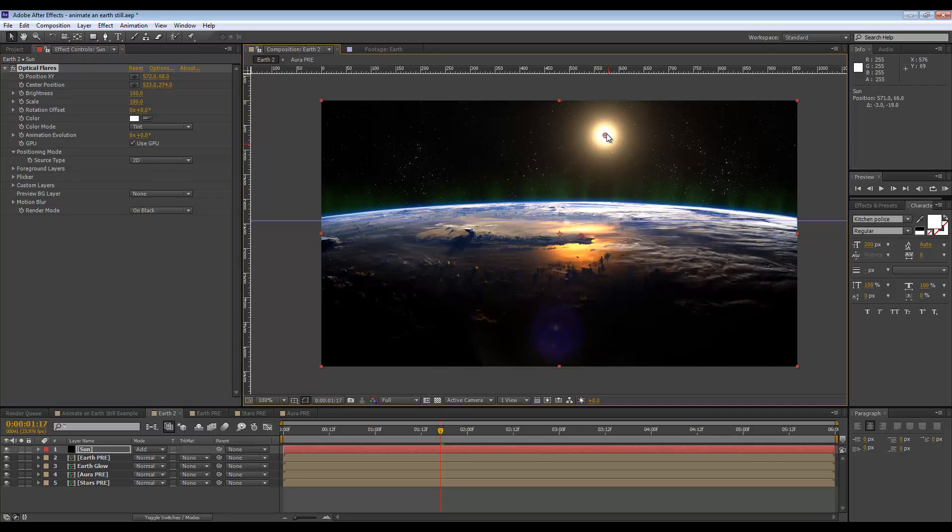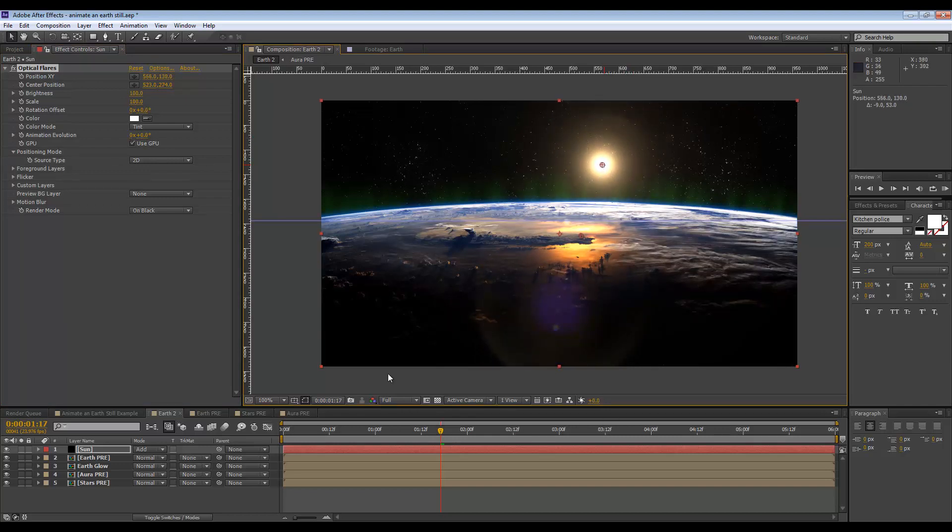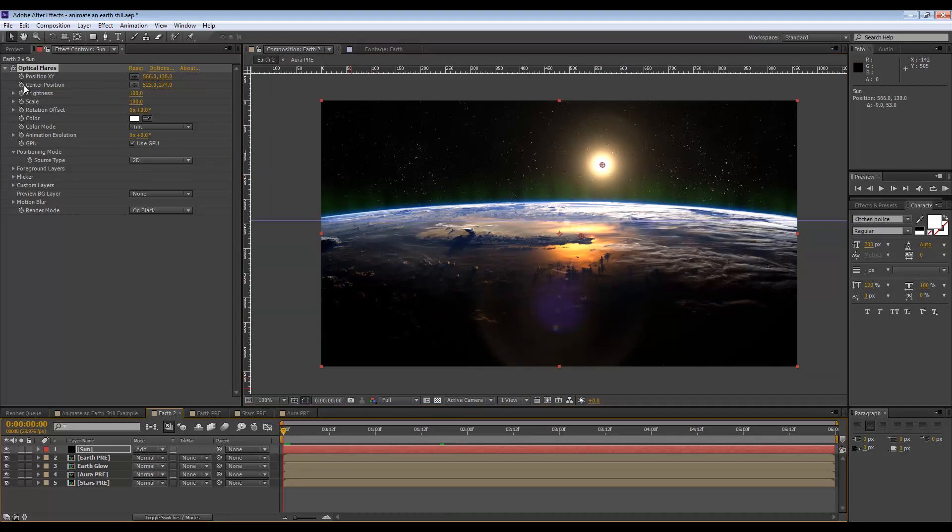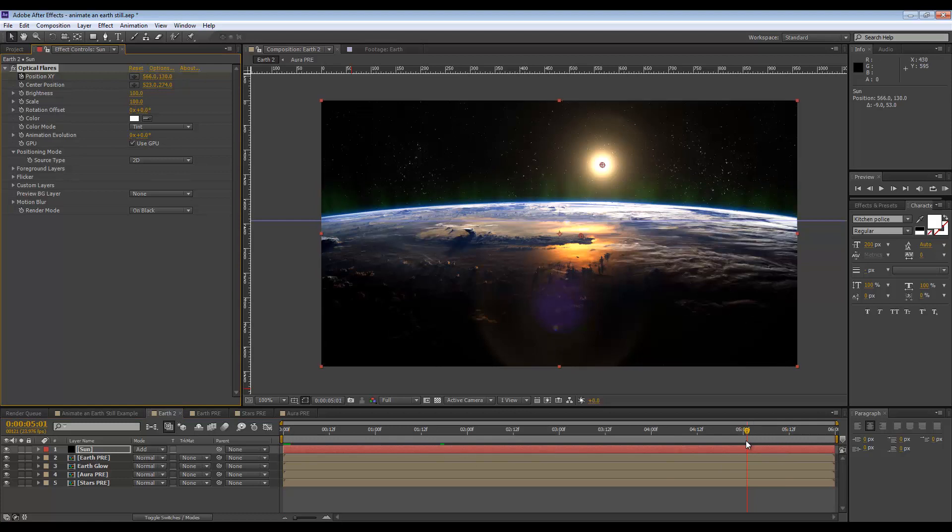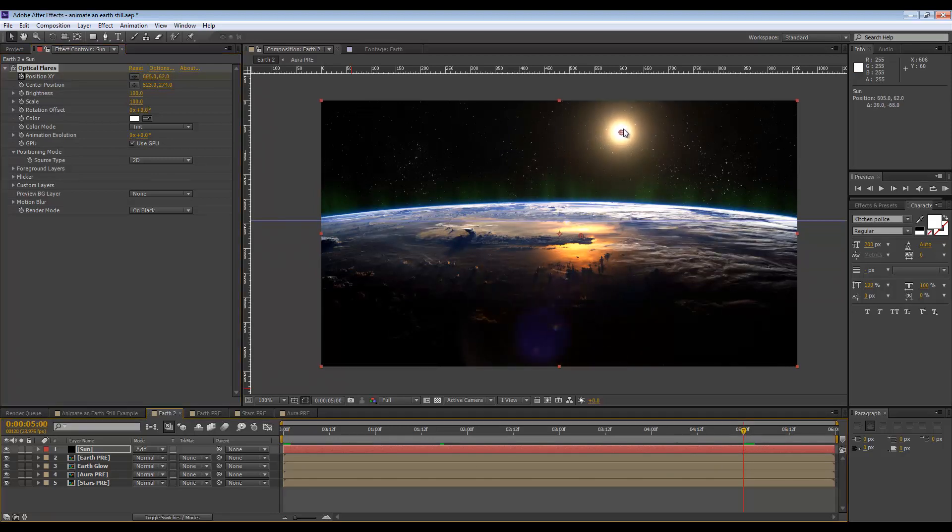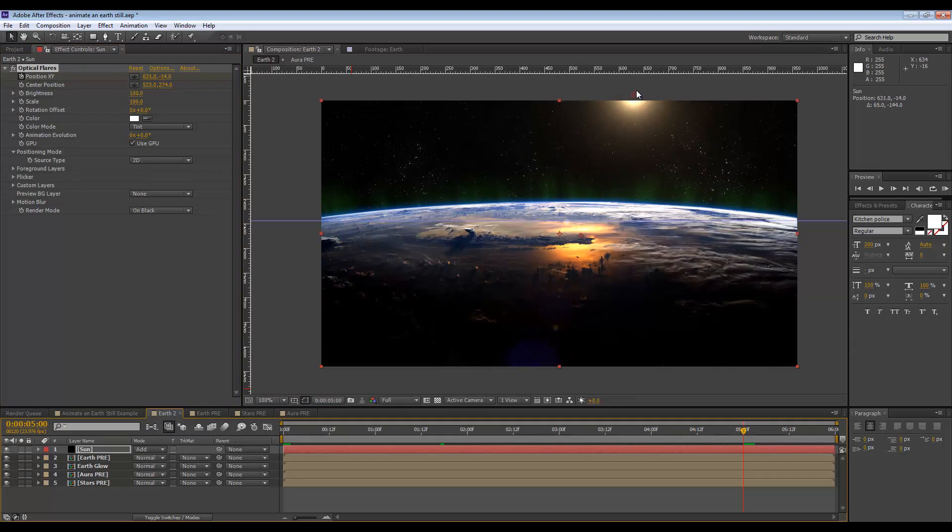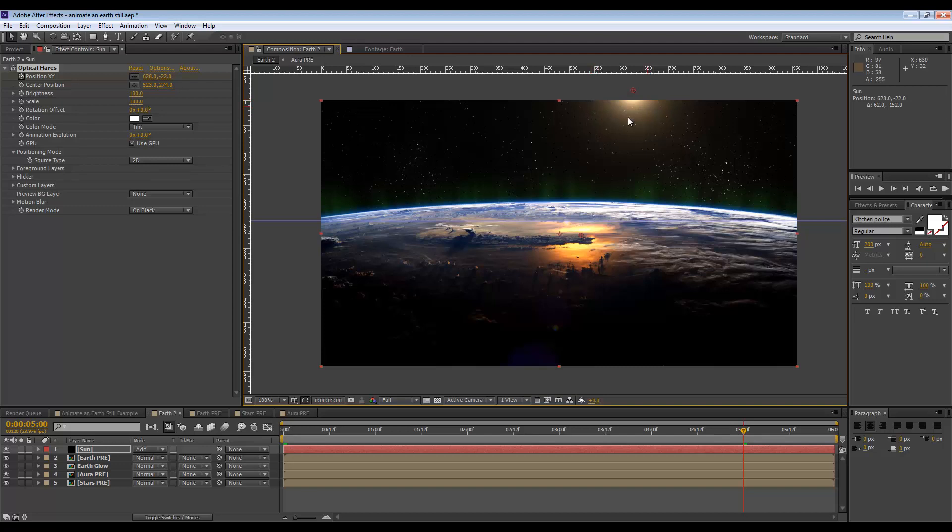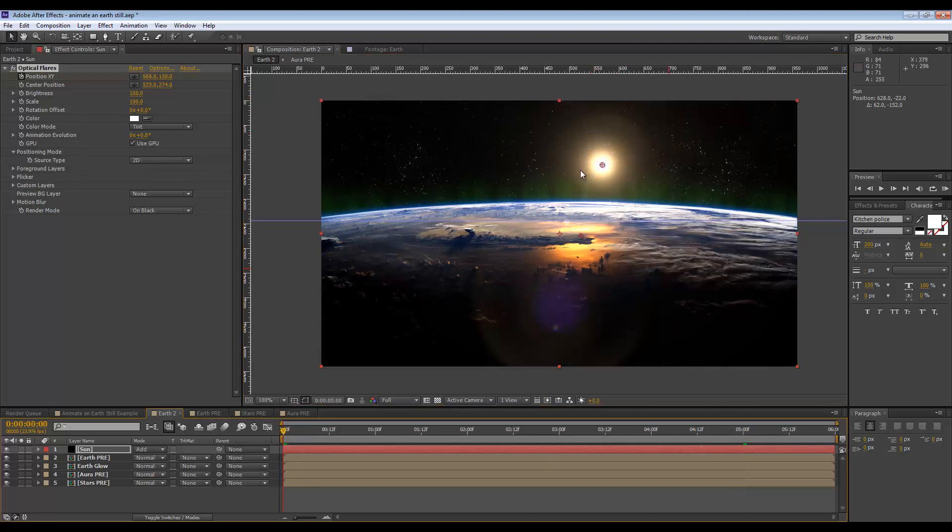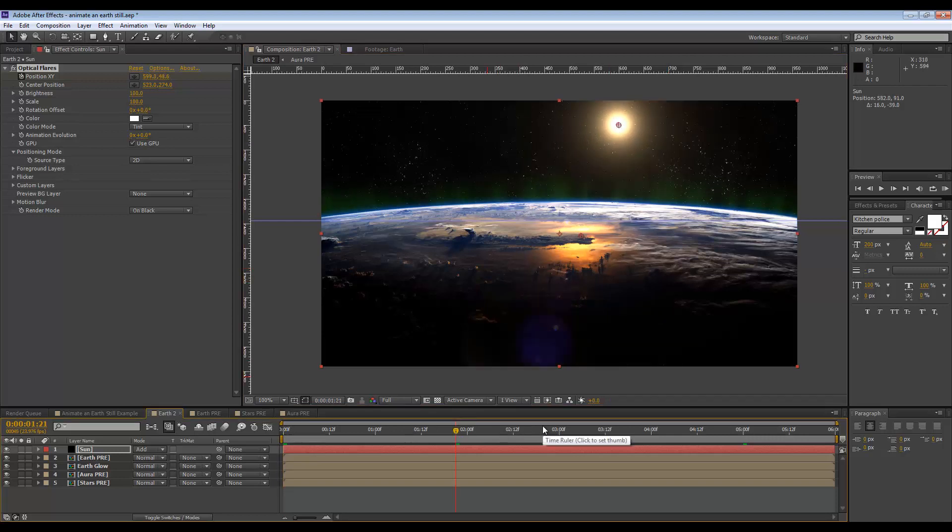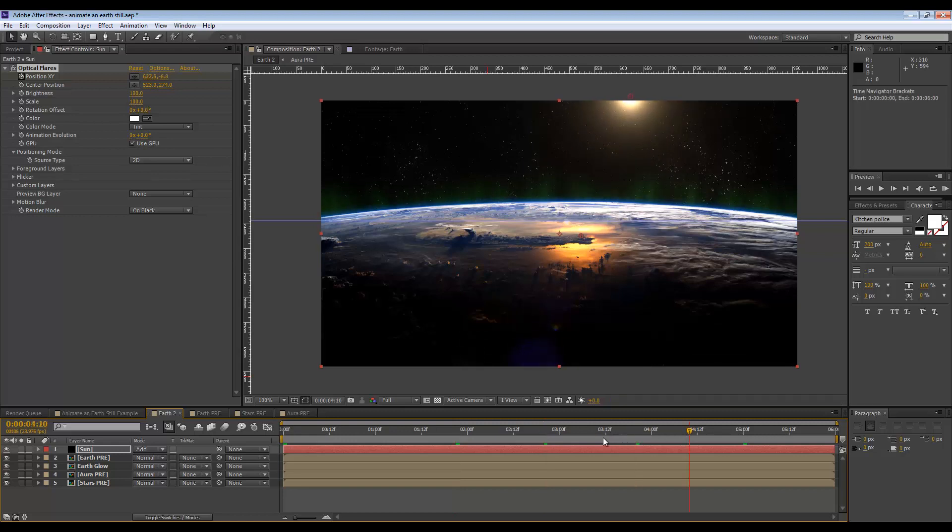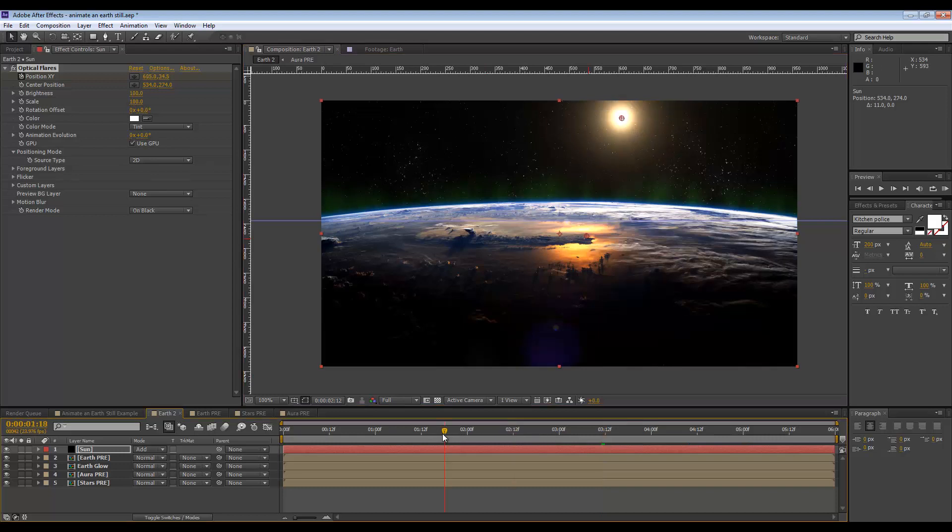I'm also going to just shift the center position to be around about here and we can just animate this moving up. At frame zero we're gonna set the position, go to five seconds and let's move this up, maybe move it out of the frame completely or just sort of halfway so we can just see that little bit of a glow. We're gonna go back to frame zero and put this up about here. I'm gonna move the center point to be around about here also.